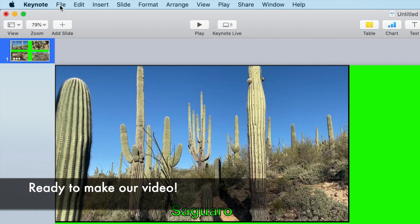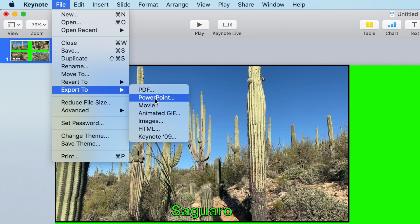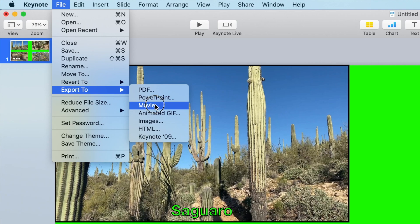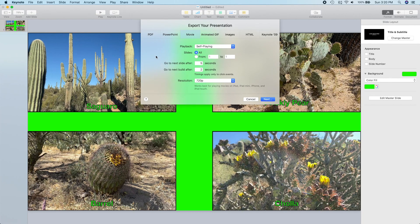Alright, we are ready to make our video. We'll export the Keynote project to a movie. We'll get rid of any delays between slides or builds and then set the resolution to 1080p.